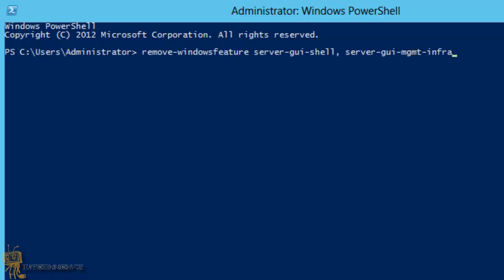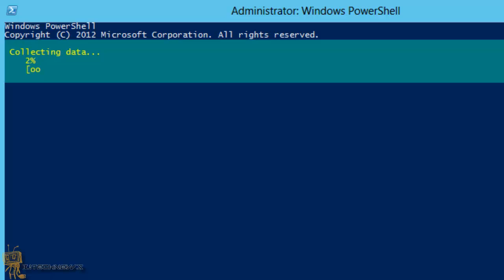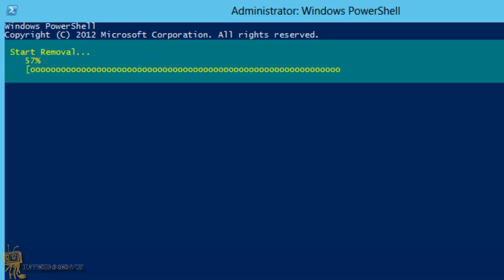So we're going to hit enter. If everything goes well, it's going to start collecting data and removing this stuff. Once it removes, you need to restart your machine, so I'm going to show you how to restart your machine with a command.